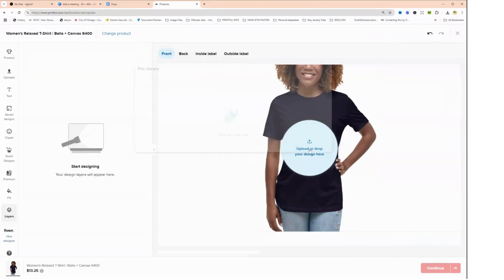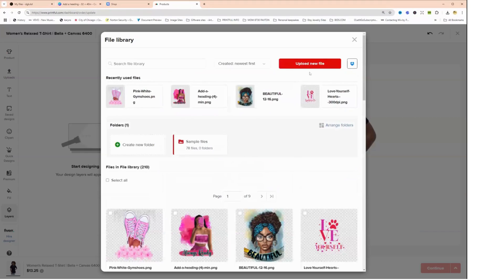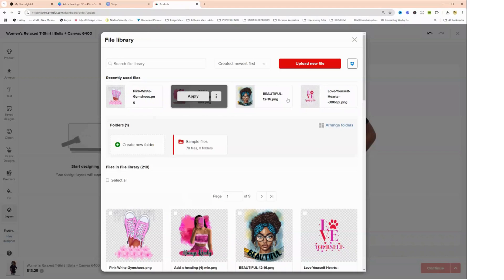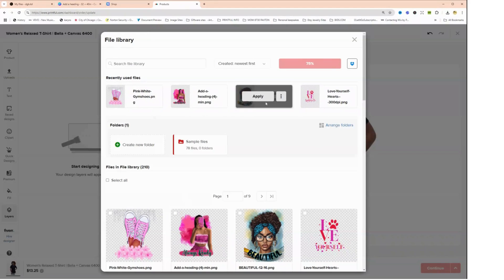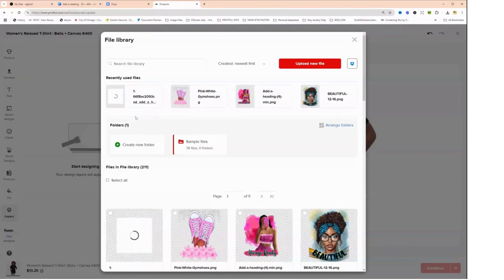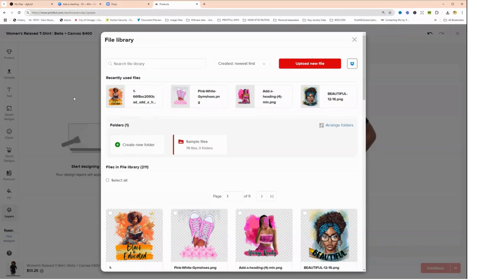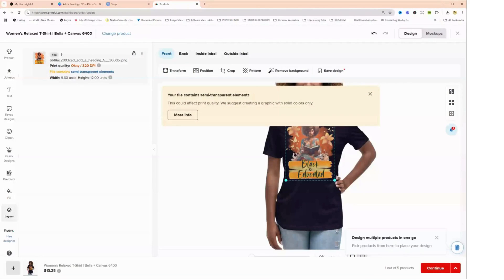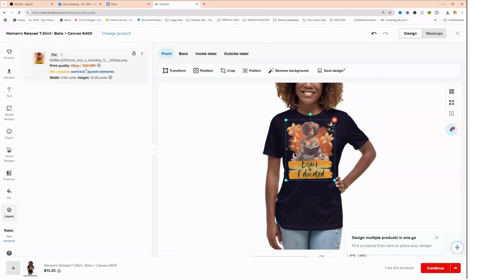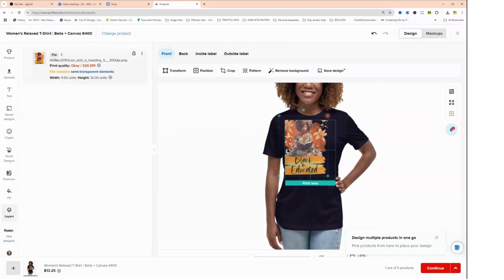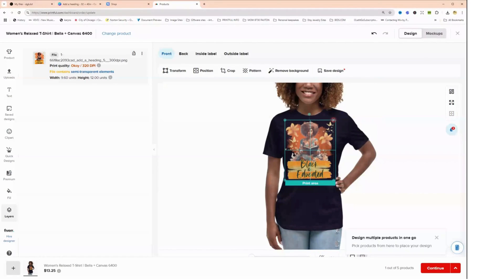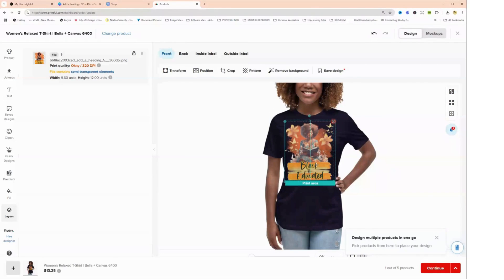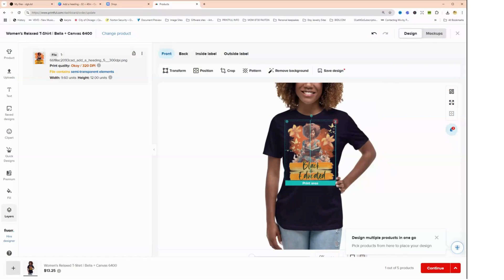So let me go to upload and let me find my design. And it's uploading. Printful is pretty fast. Now let's see what happens. Okay, so it says that this is okay, it's 320 DPI. So you see how that enhancer changed the DPI for us? Because when this was downloaded from Canva it was only 96 DPI, so this increased it to 320.